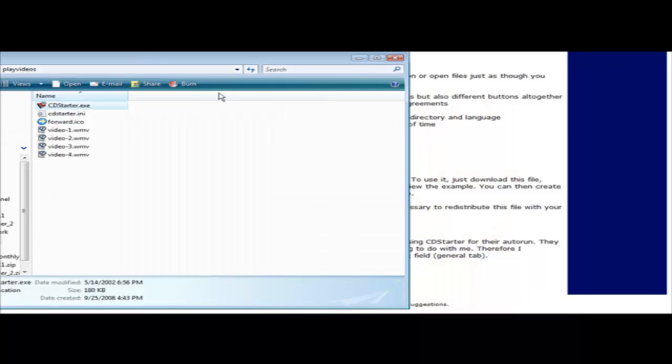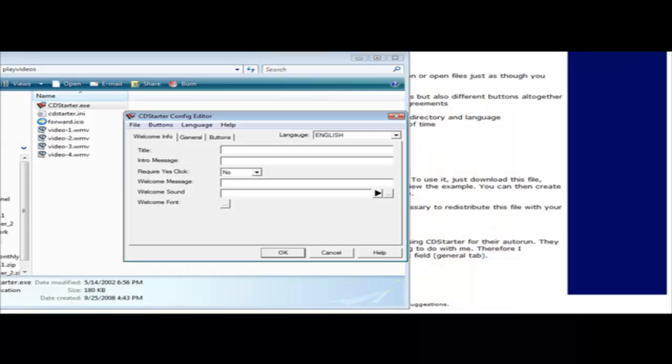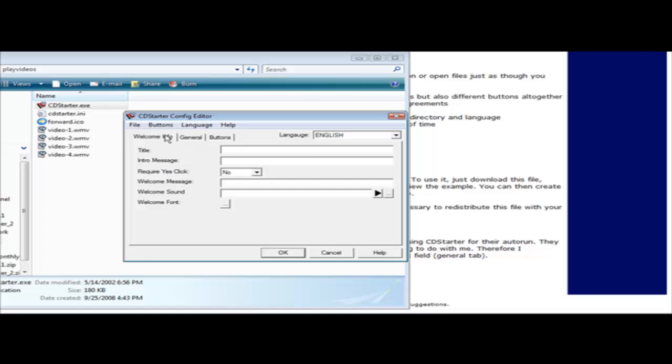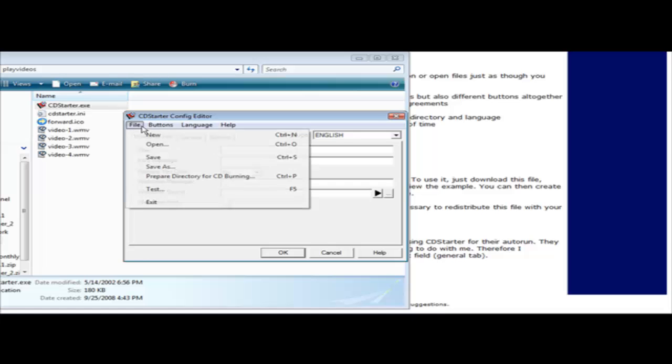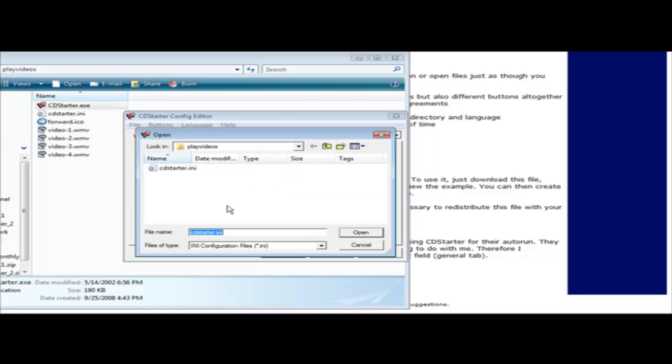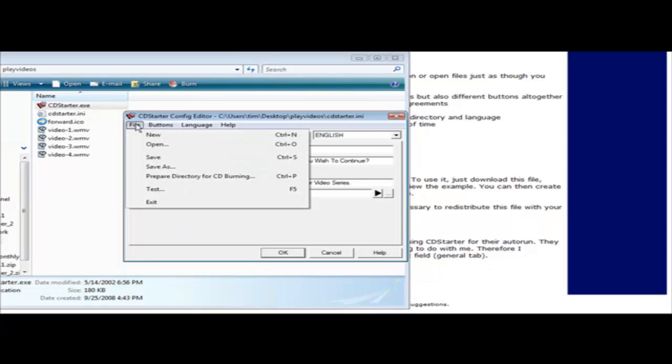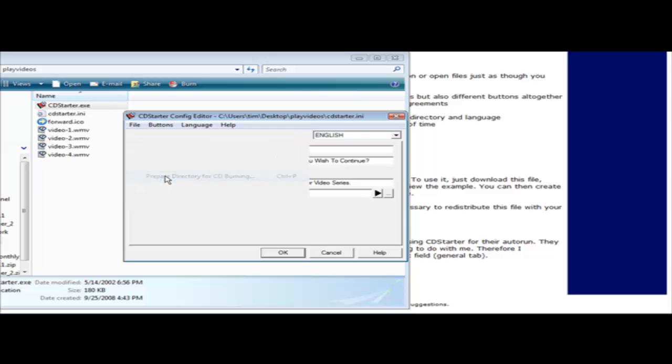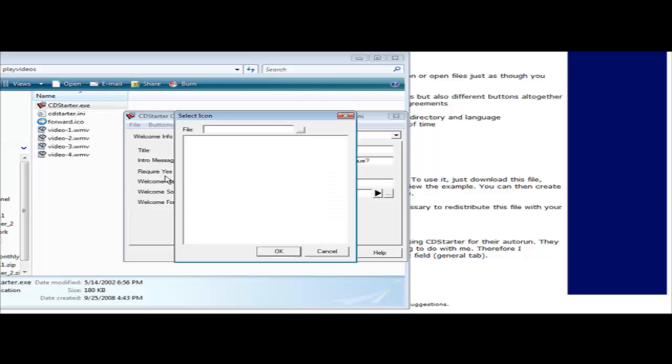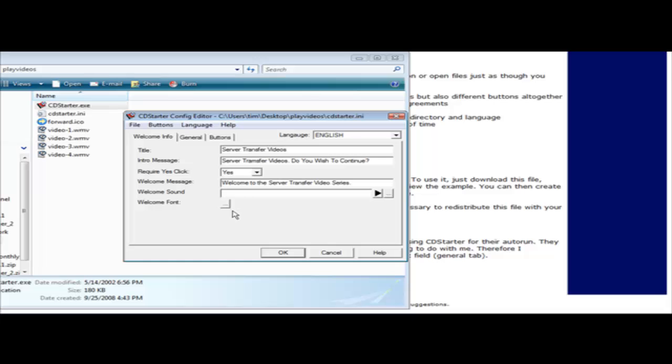Okay so now that we've tested that it works, what we have to do is come back in here and we'll open it. And we'll open this back up. Now what we have to do is go into file and prepare directory for CD burning. Now we can give it an icon if we want for the startup process, and they're not going to bother there.